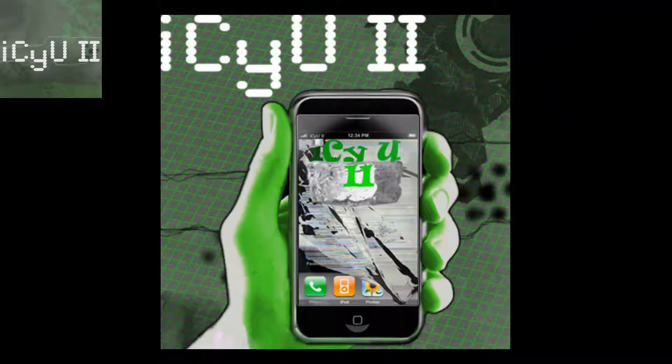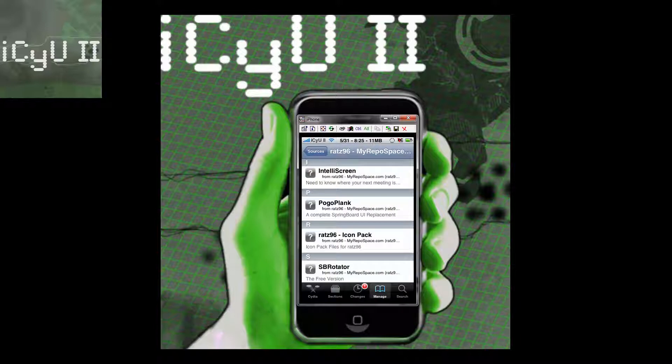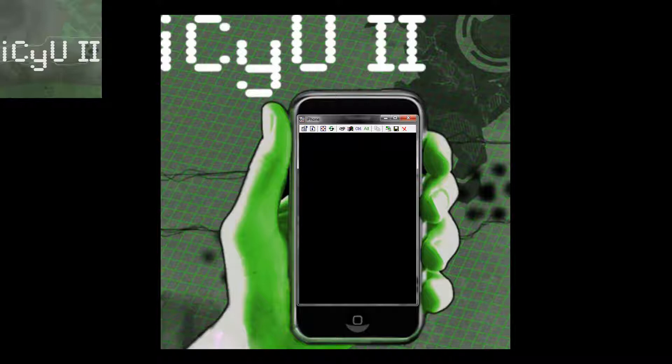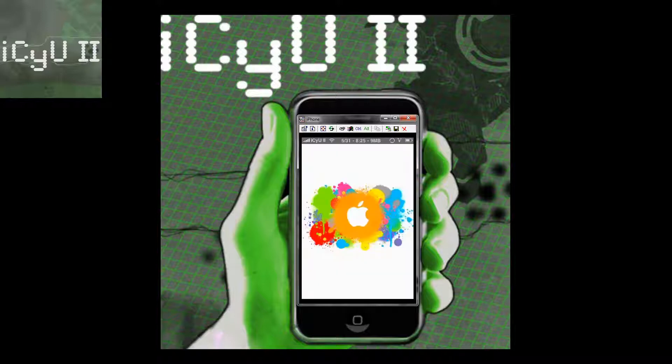Hey YouTube, it's ICU2 here and a lot of you have actually been asking me how I get my iPhone to be displayed on my desktop like so. Also, if you guys already know how to do it and I already told you, some of you have been complaining that it just has a black screen as if it were locked like this. So I'm going to show you guys how to fix that.